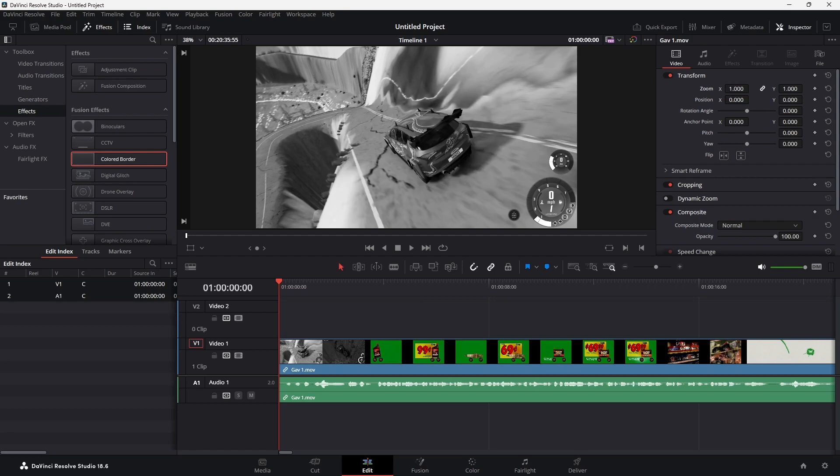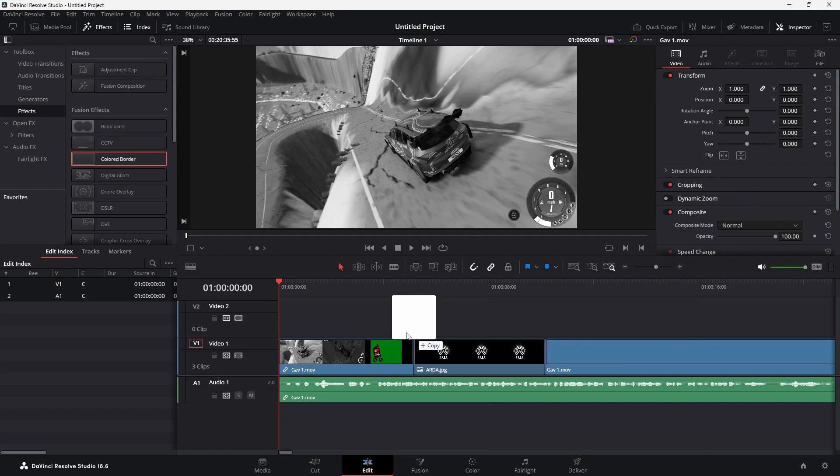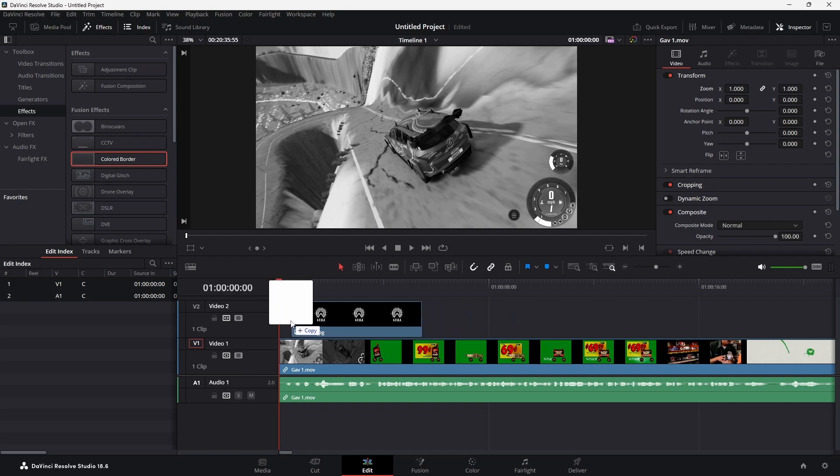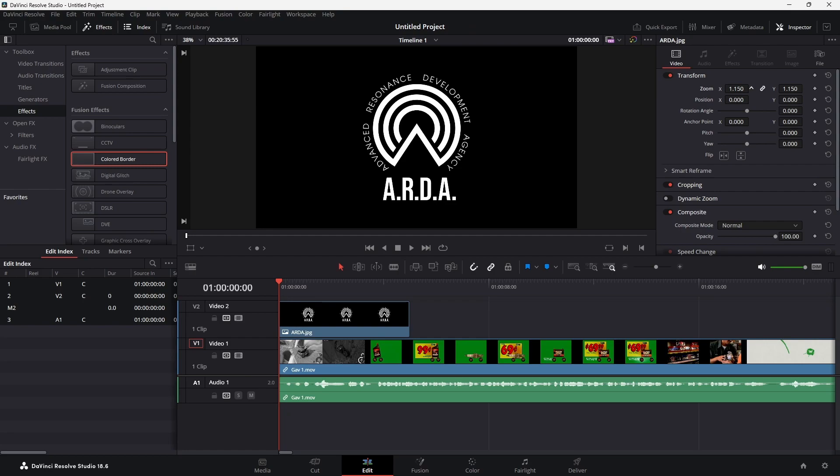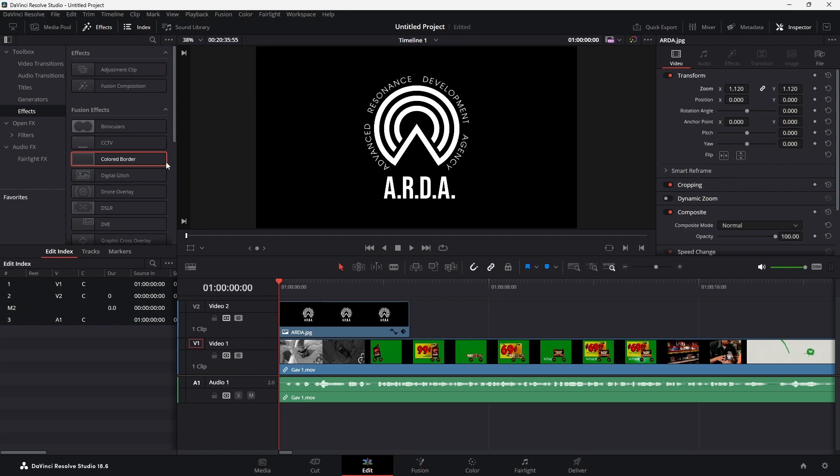The first thing you're going to want to do is make sure that you establish your video track and where you want your image to be. I'm going to drag a random image over, the one that you just saw. If the image doesn't fill the entire screen, zoom it in until it does. This is very important for some reason.